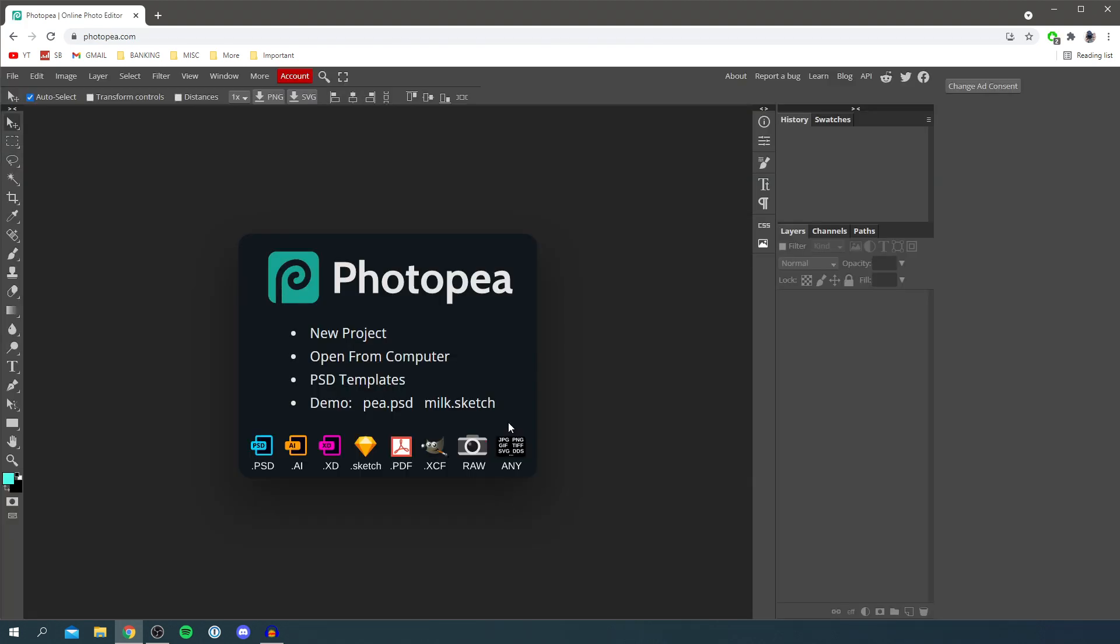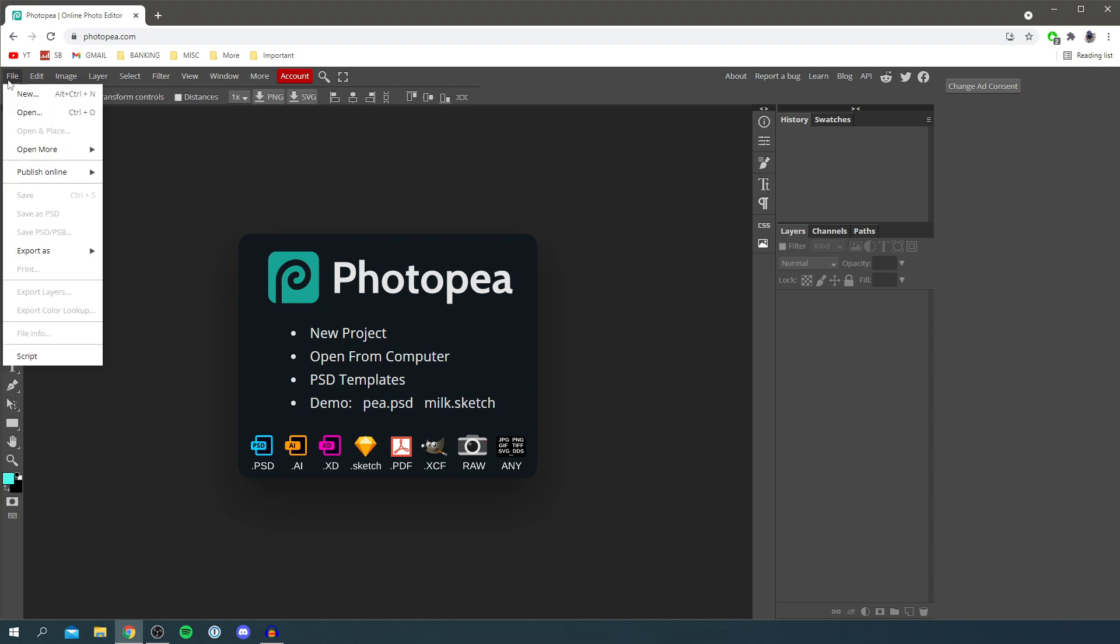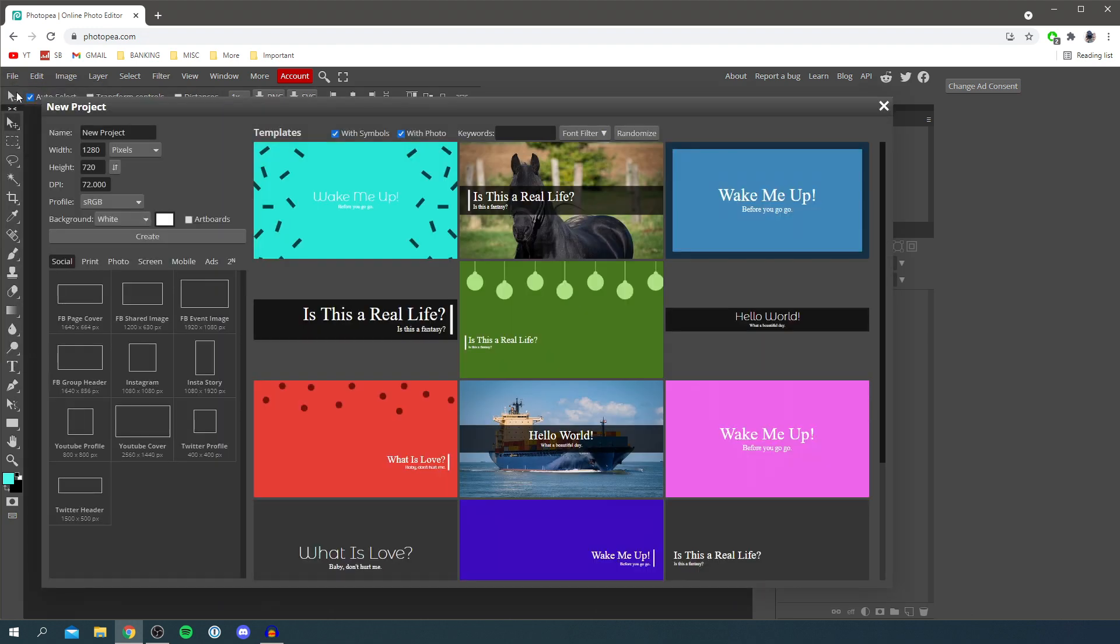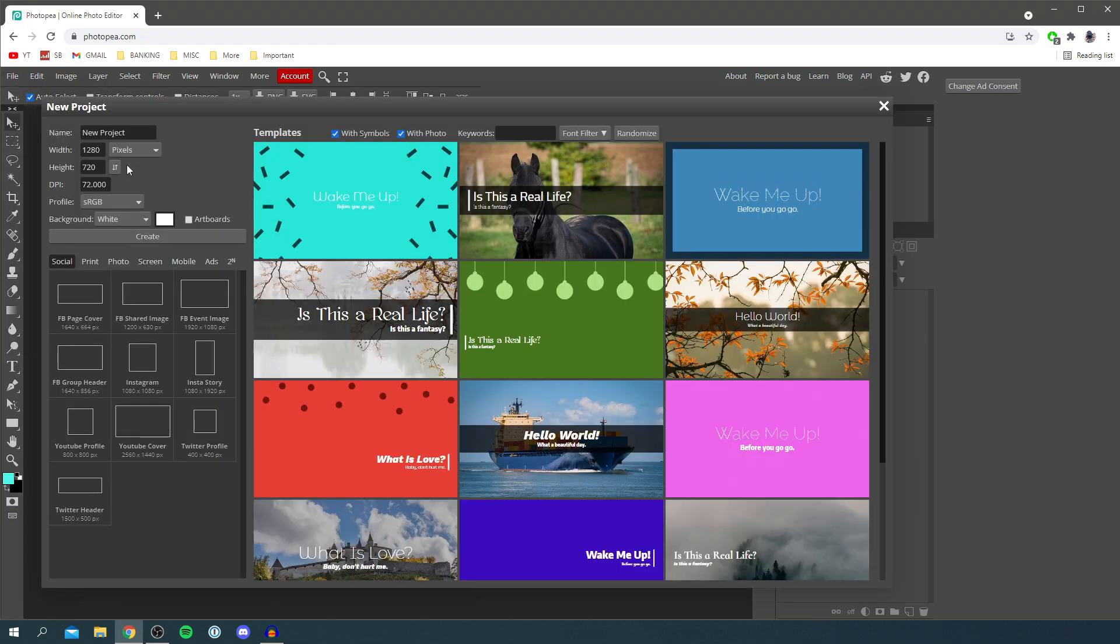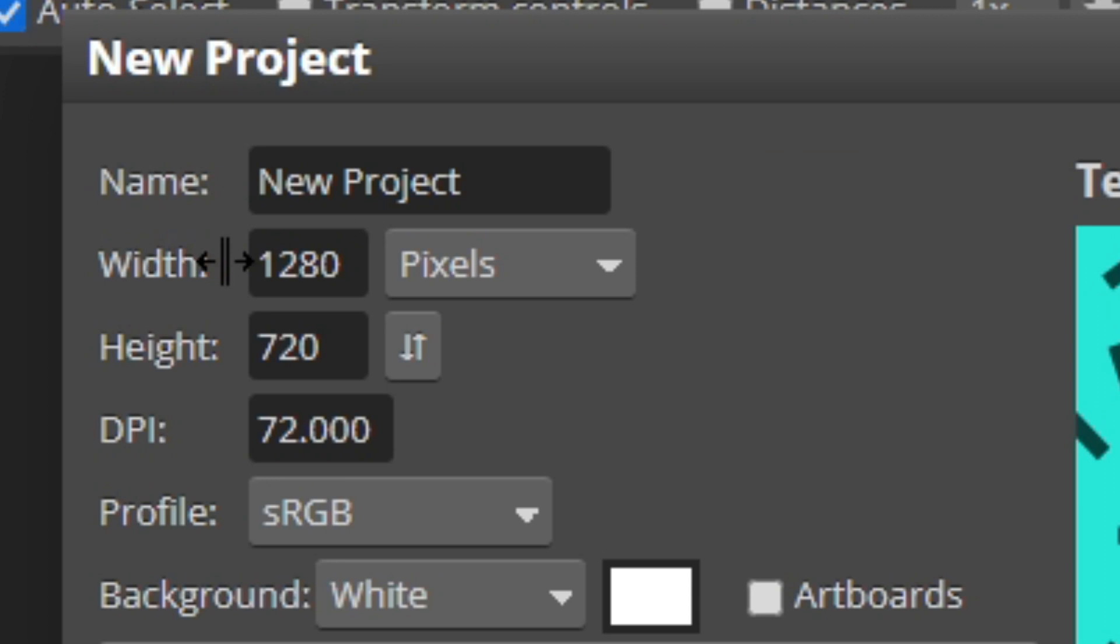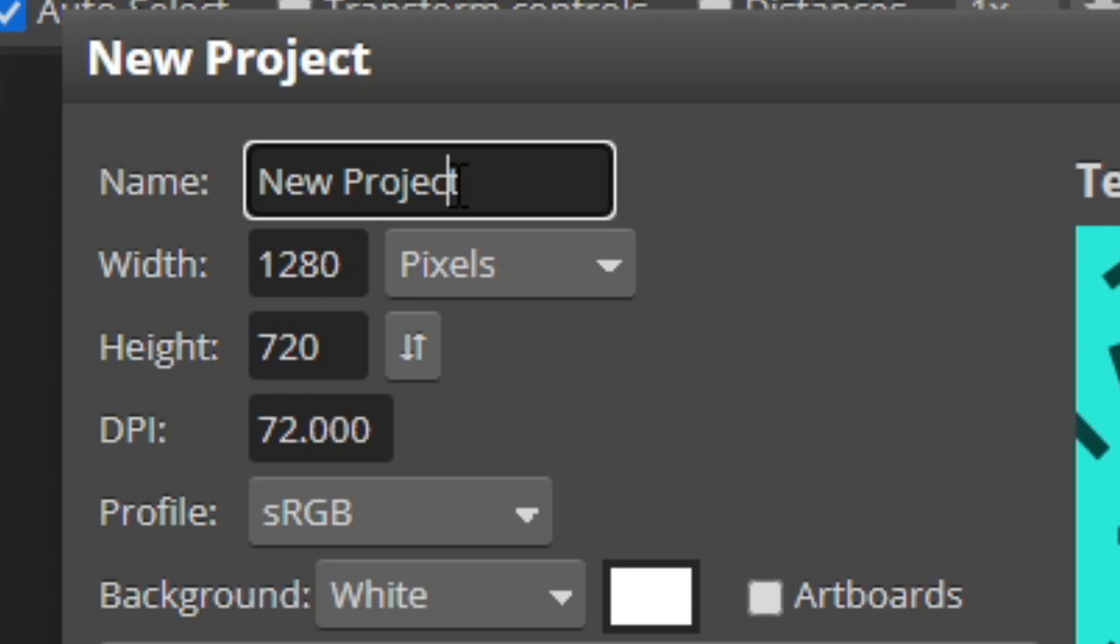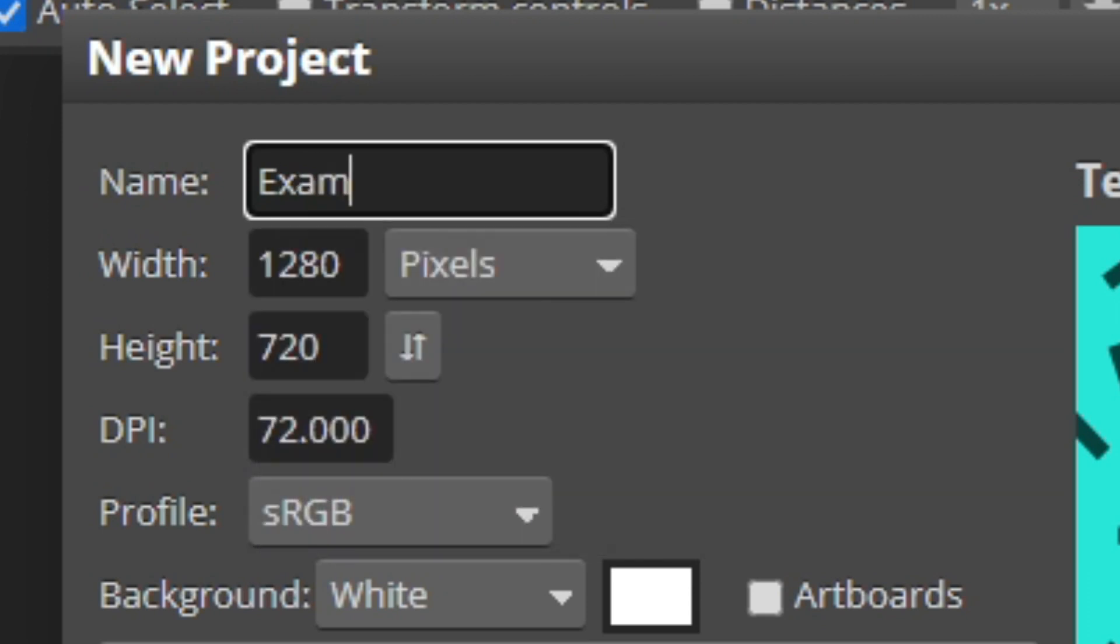The first thing you want to do is go to the top left where it says file, simply click file and click on new. Here we go, we can now choose the size of our project. If you're doing something like a YouTube thumbnail you want the width to be either 1280 by 720, which it already is, or 1920 by 1080. I'm going to keep it as 720p so that's completely fine. You can name this, so I can just name this 'example' just like so, and then click on create.